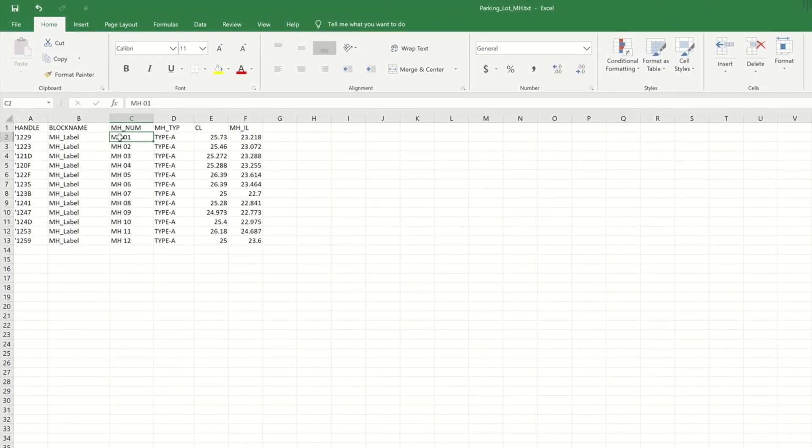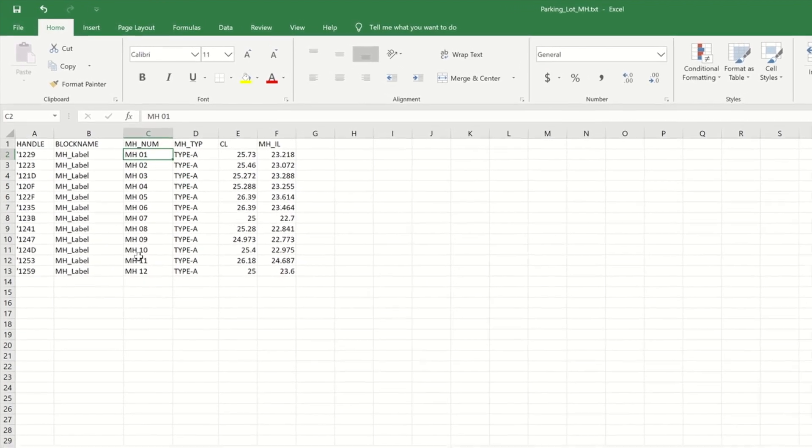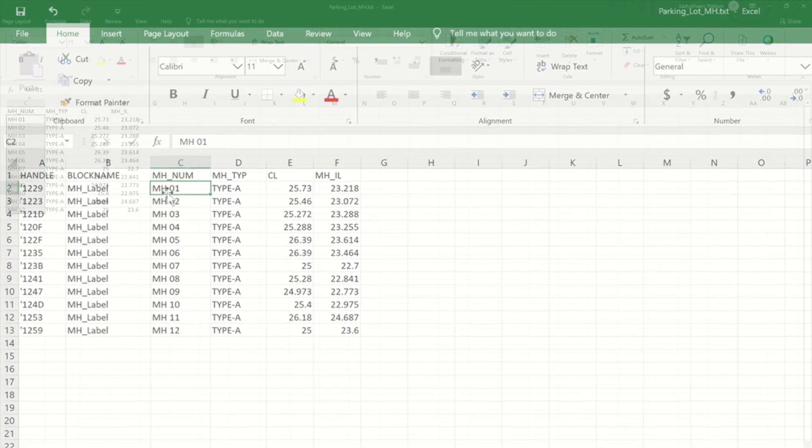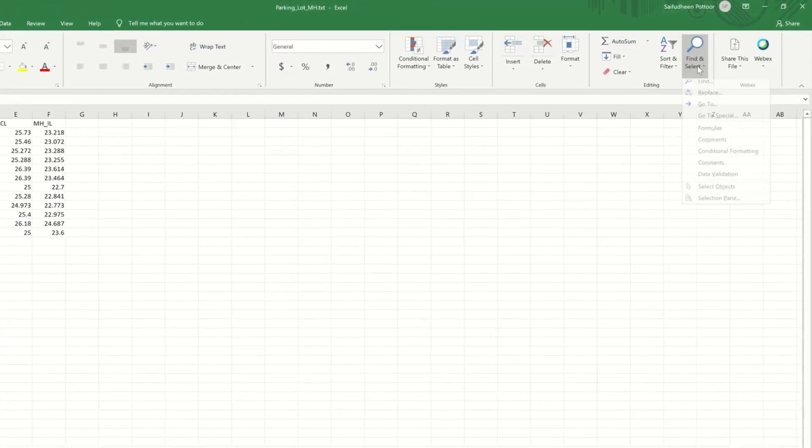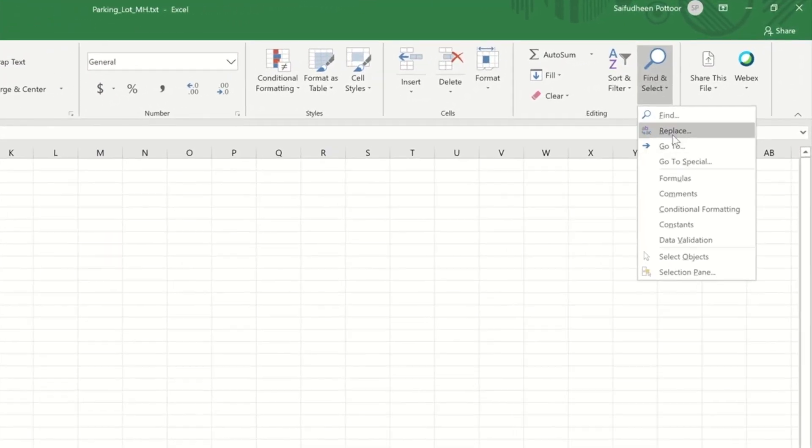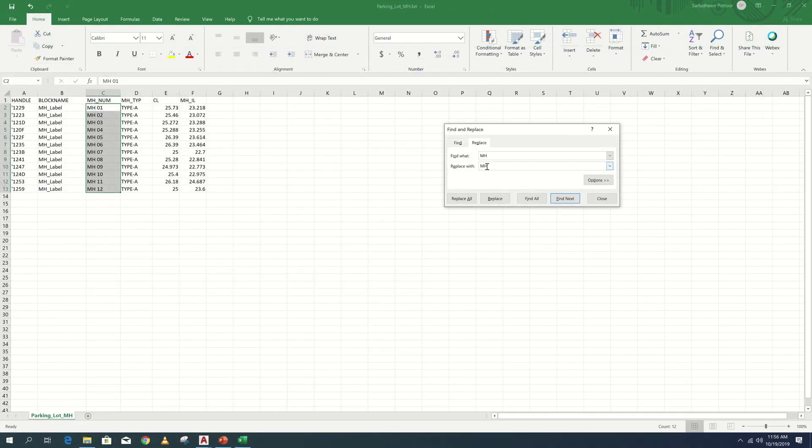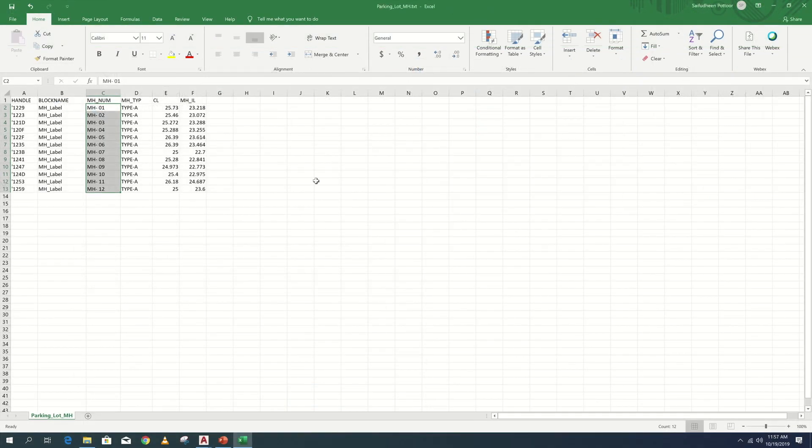First, I will add hyphen in between image and number. Here I will choose find and replace tool in Excel. Replace space with hyphen.